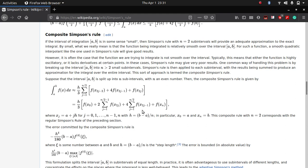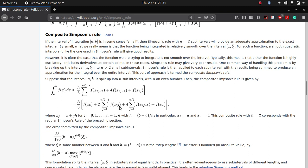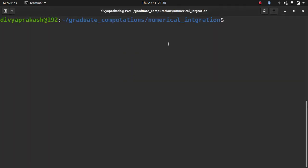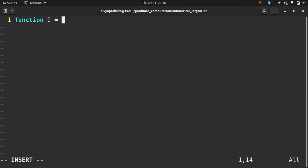Let us now implement this equation in Octave. If you do this for two subintervals you end up with a specific equation, but it would be better to implement the general rule. I'm going to call my file simpsons_one_three.m and write a function directly this time. The function returns a value i — the calculated value of the integration. The name of the function must be the same as the file name. It takes in the function you want to integrate and the interval values.